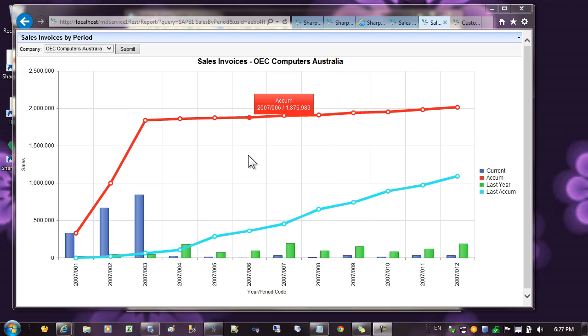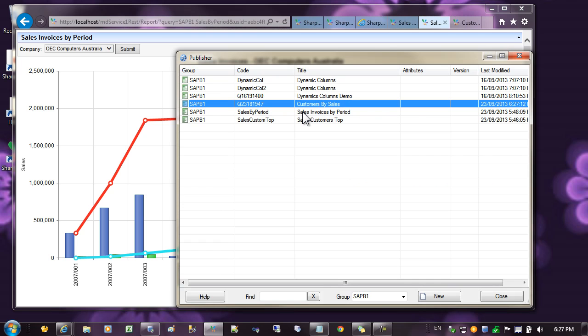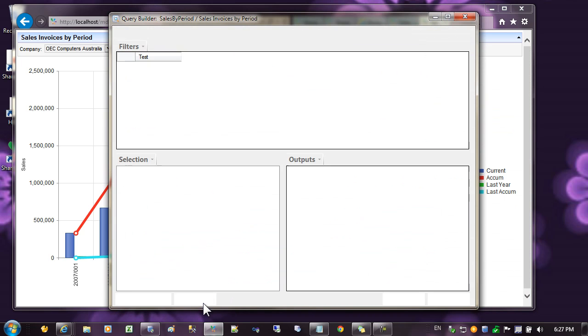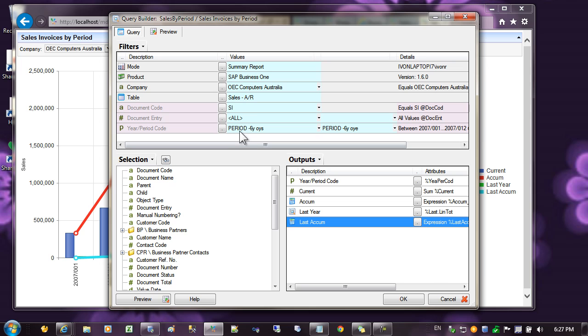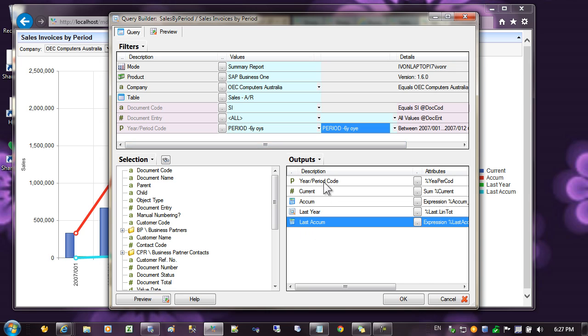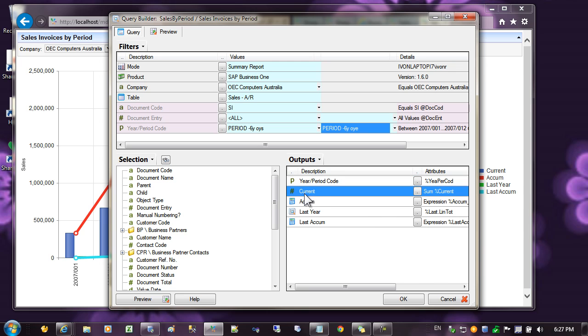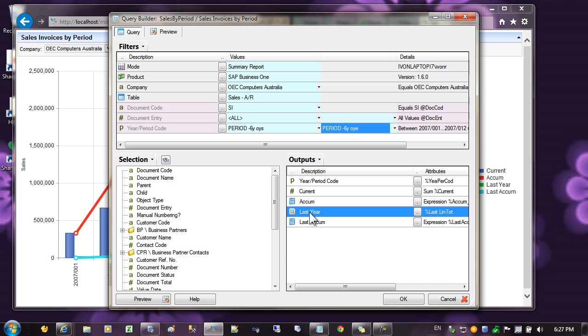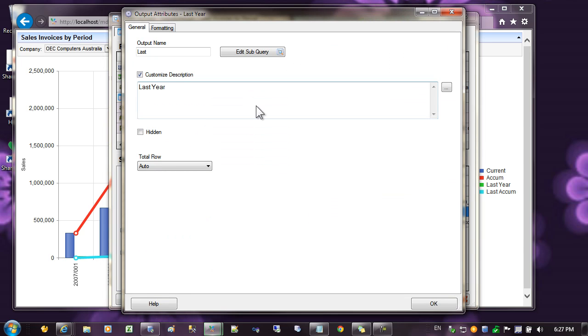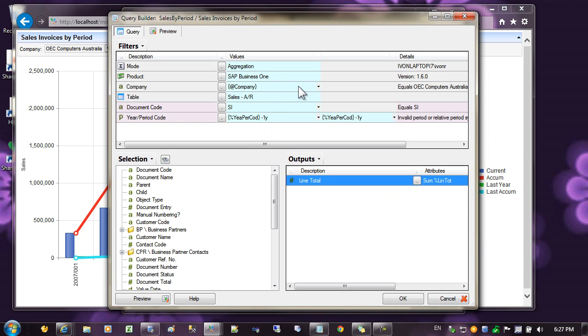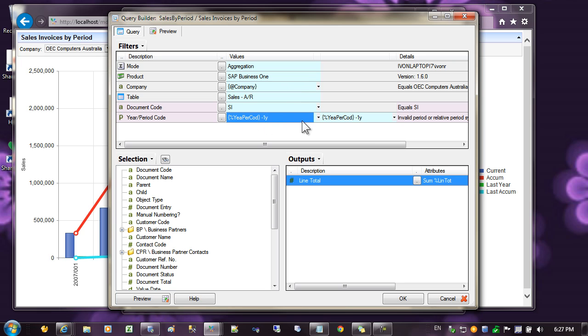Let's move on to a more advanced example that shows bars and lines mixed together in a single chart. I'm going to select a report that I've prepared earlier. And if we have a look at the query, you can see that we're going to the sales AR table again. And I've set a period range, but this time I've put periods into the outputs. And I've got the current sales, then I've created a sub query that gets for the same company and the period minus one year for the previous year, it gets the line total for the same period.